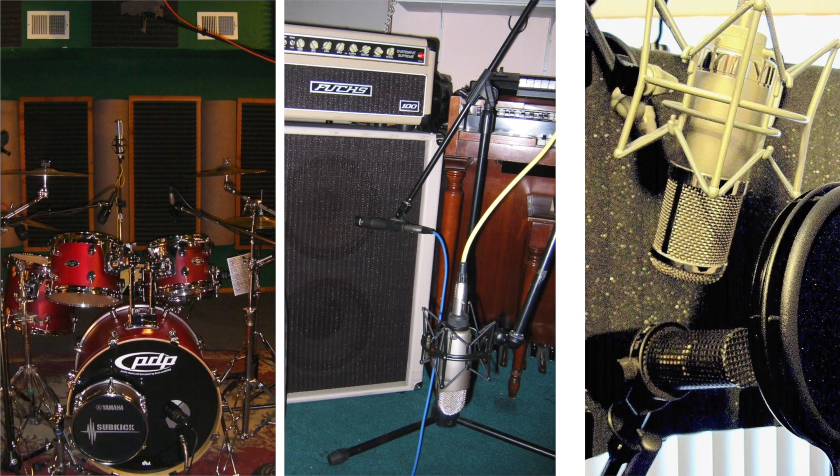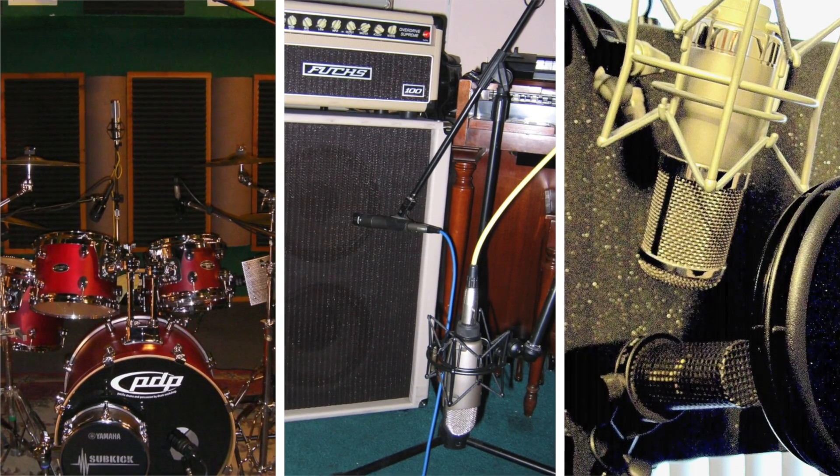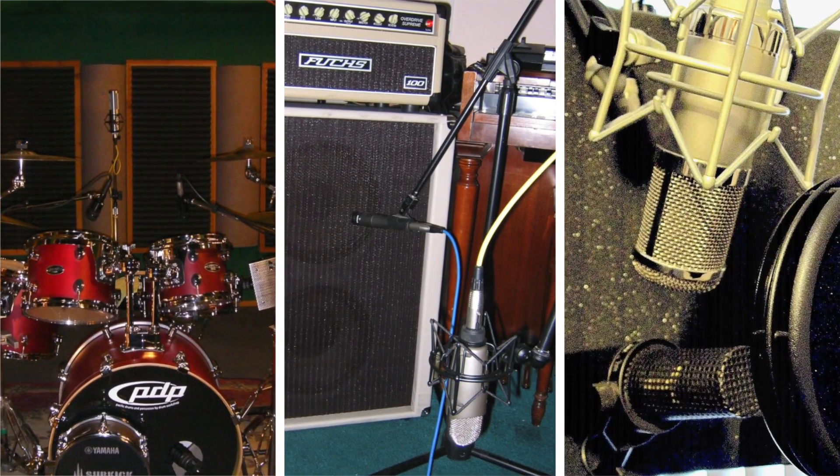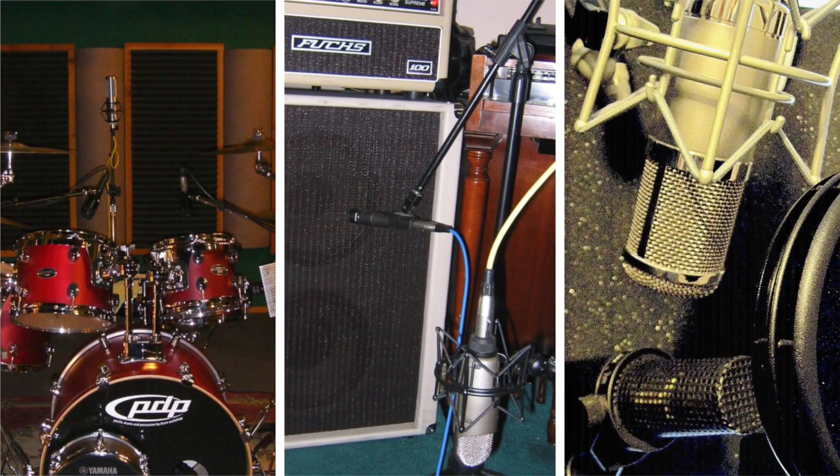If you've ever mic'd drums, an electric guitar cabinet, or a vocal with more than one microphone, you know it's not as easy as it seems.